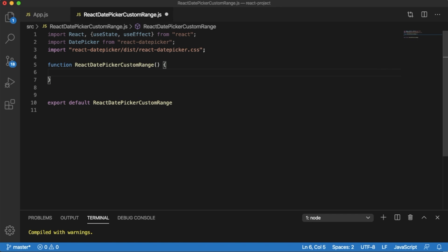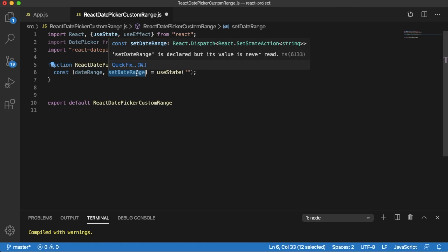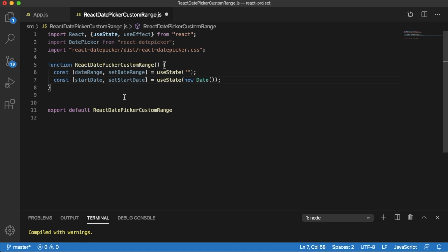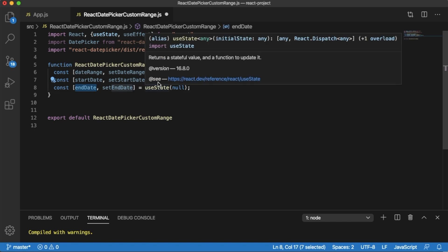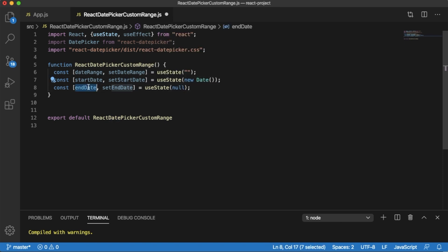Inside this component, let's start adding our logic. The first state I'll define is dateRange, with a setter function setDateRange to manage its state — initialized to null. The next states are startDate and endDate. We initialize startDate with the current date and endDate with null. These two states will store the start and end dates chosen by the user.